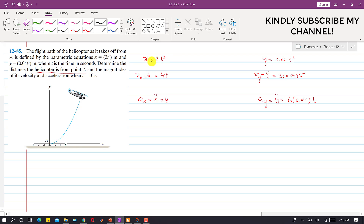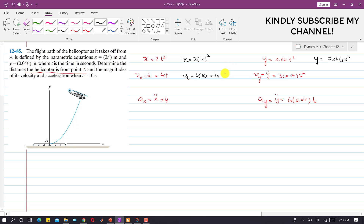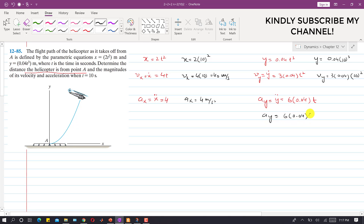Now substituting t = 10 seconds: position x = 2 × (10)² = 200 m, and y = 0.04 × (10)³ = 40 m. Velocity vx = 4 × 10 = 40 m/s, and ax = 4 m/s² (constant). Then vy = 3 × 0.04 × (10)² = 12 m/s, and ay = 6 × 0.04 × 10 = 2.4 m/s².